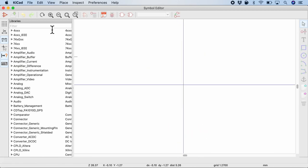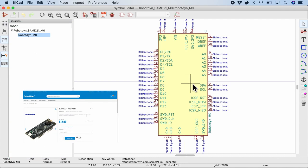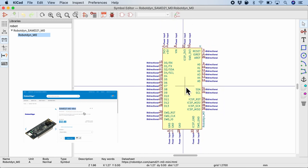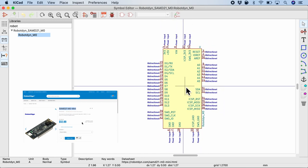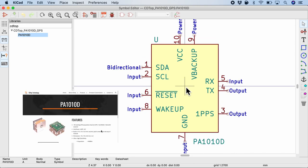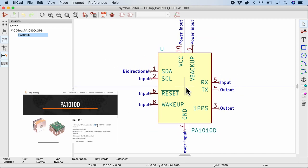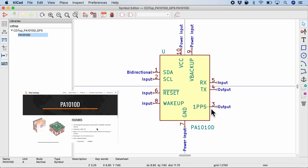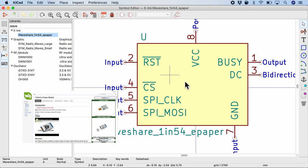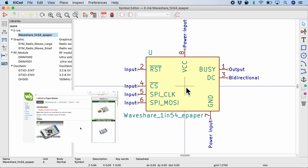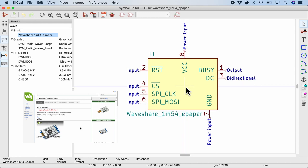So similarly I have created the 3 other dev boards that I've used in this project. The first one is the Robodyne M0 mini which is based out of SAMD21G microcontroller. As for the GPS module, this is CD TOP by PA1010D. I've also created a symbol for it. And finally, for the e-ink module, it is the WaveShare 1.5 inch e-paper.